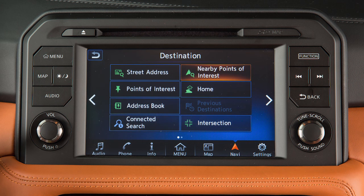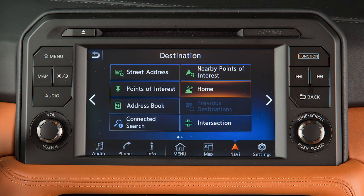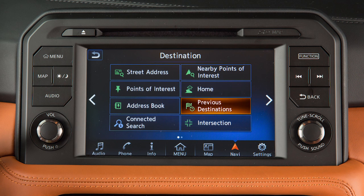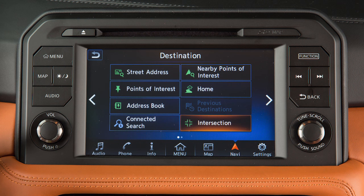Additional options include a point of interest near the current vehicle location, your home address if it has been stored, a previous destination used by the system, or an intersection of two streets.